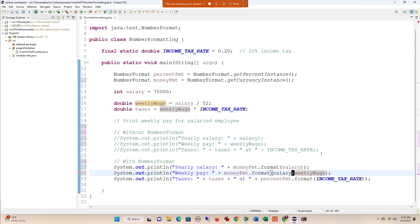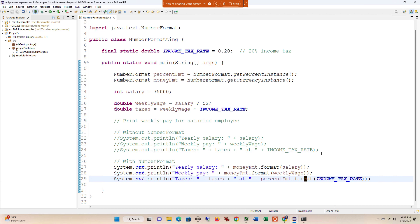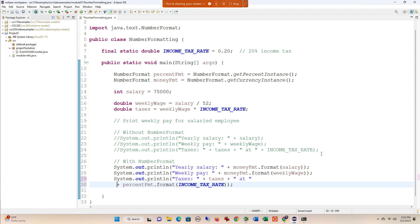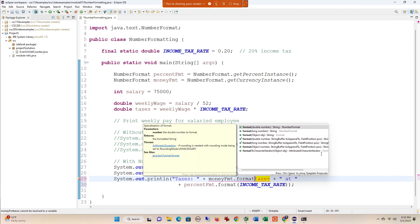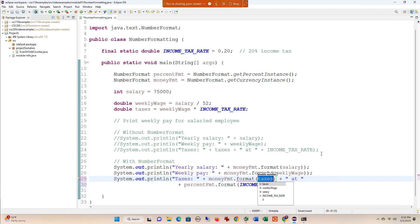I'll do the same thing with the weekly wage and also with the taxes. Now here this is getting a little bit long, so I think I'm going to do a new line and then moneyFormat.format(taxes).